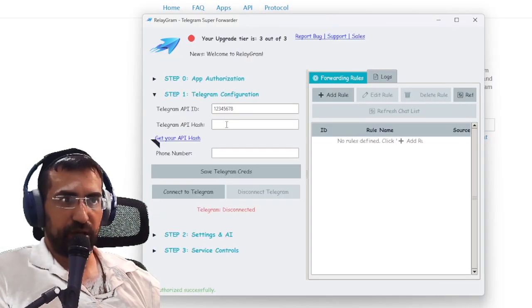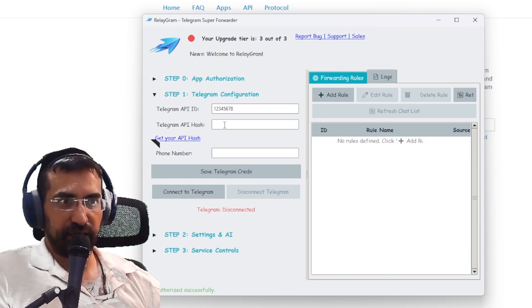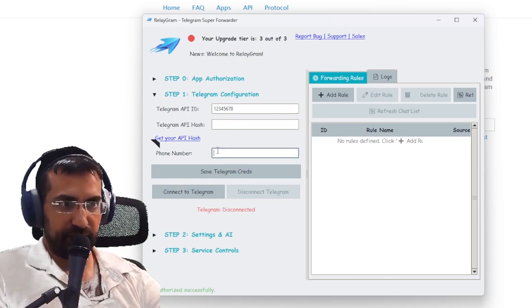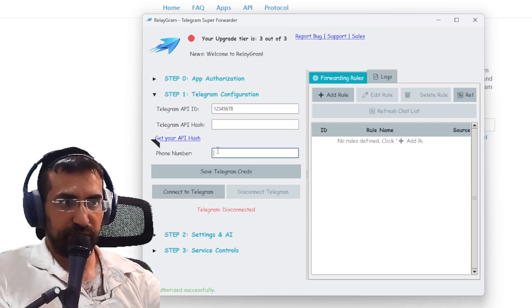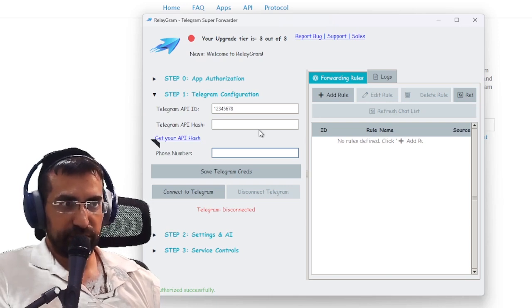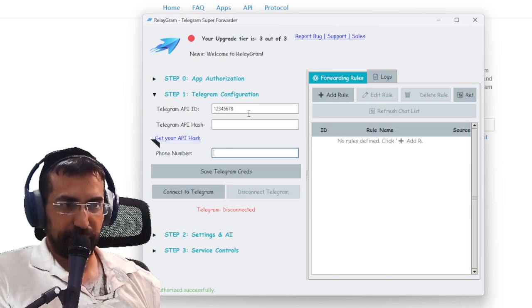When you click 'Verify' again it will authorize the app and you'll be asked for all the information we created earlier — your API hash and your phone number including the international code. Once you enter this information you'll be ready to start creating rules and using the software.